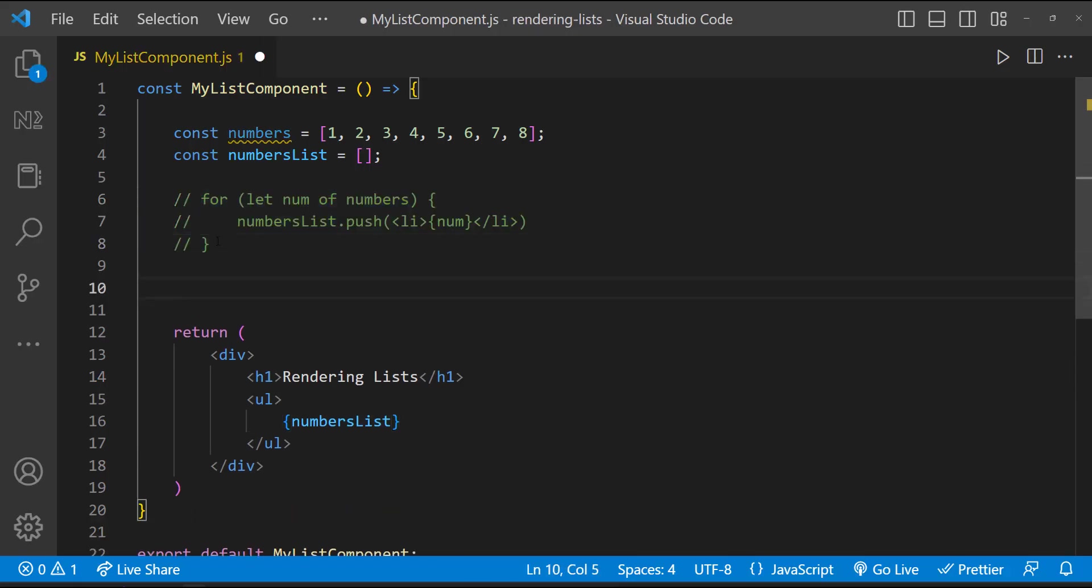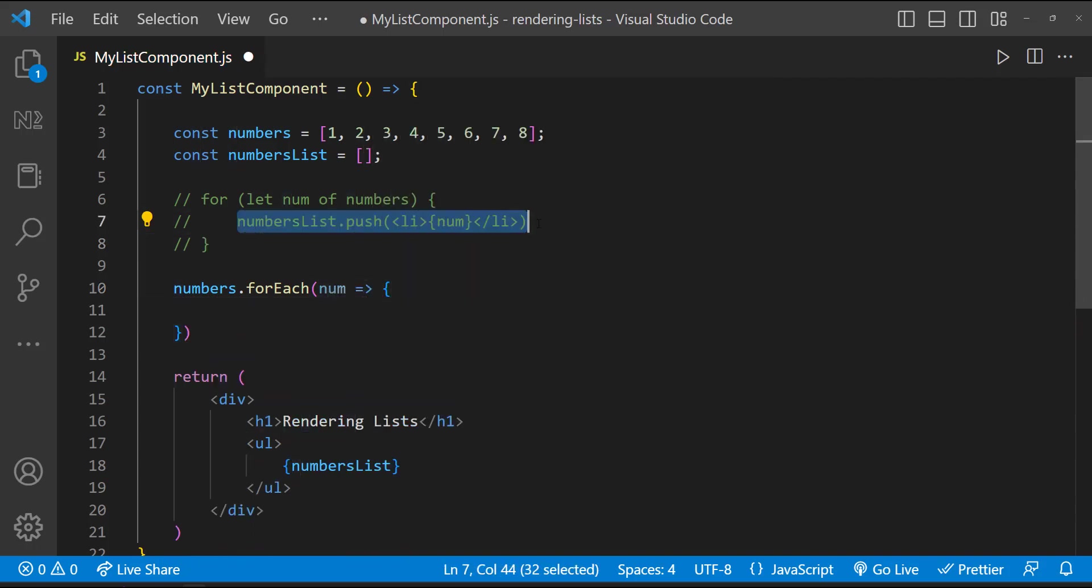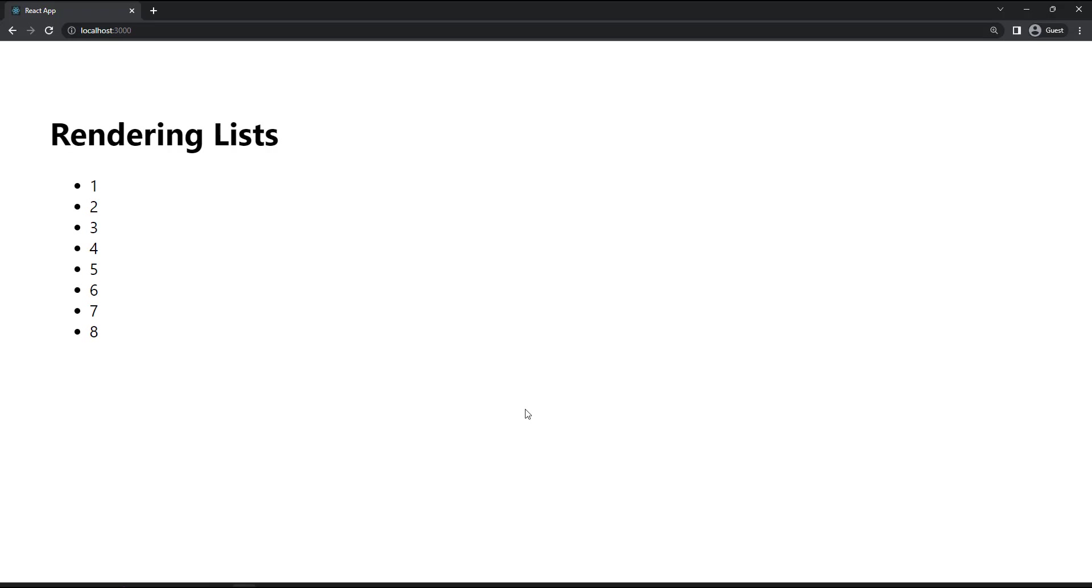Similarly, we know using for-each we can loop through an array. So we can use for-each to push our JSX element into this variable and we can render that. This will also work.